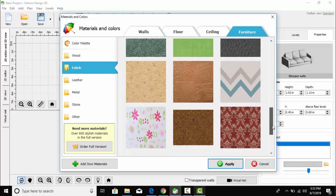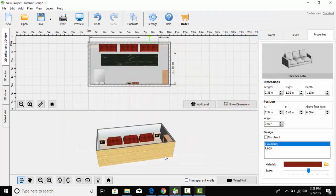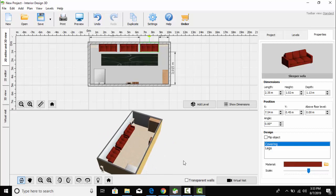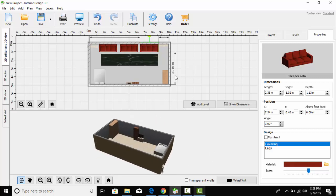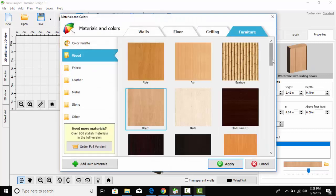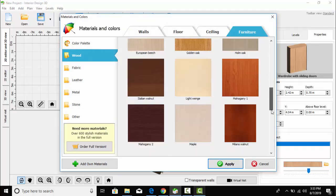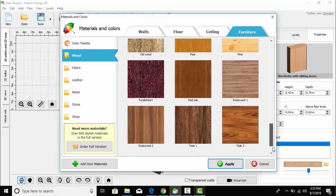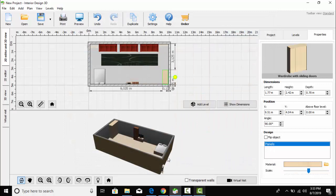It's my first time, so it's almost completed now. Here is the cupboard and let's change its color from the available colors. It's done.